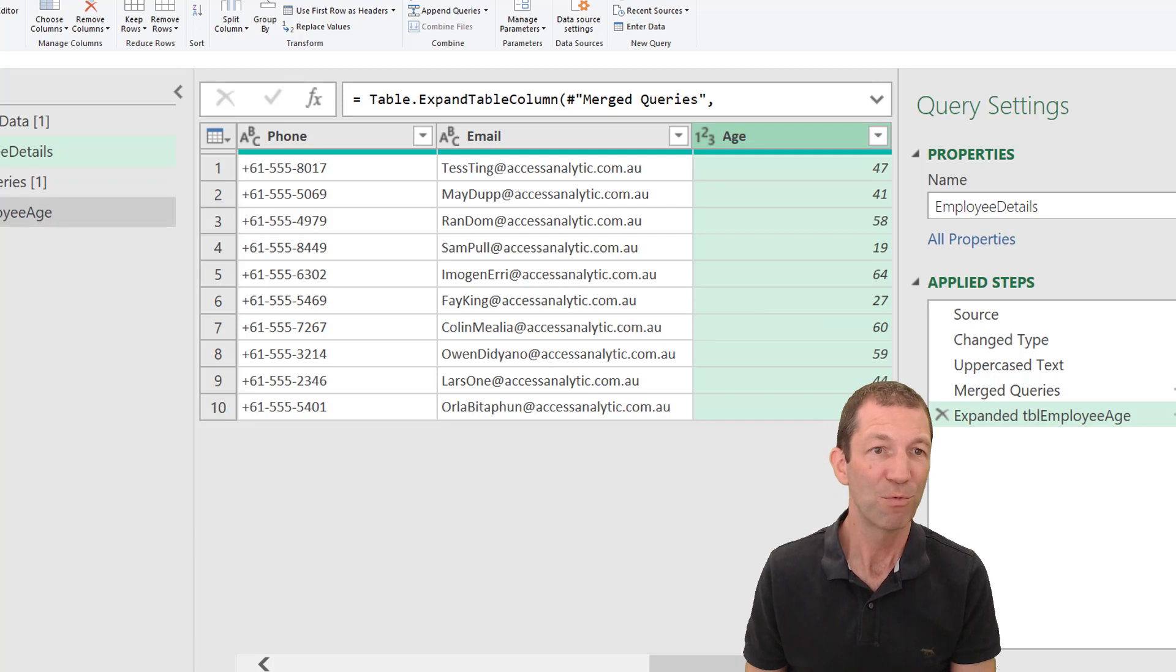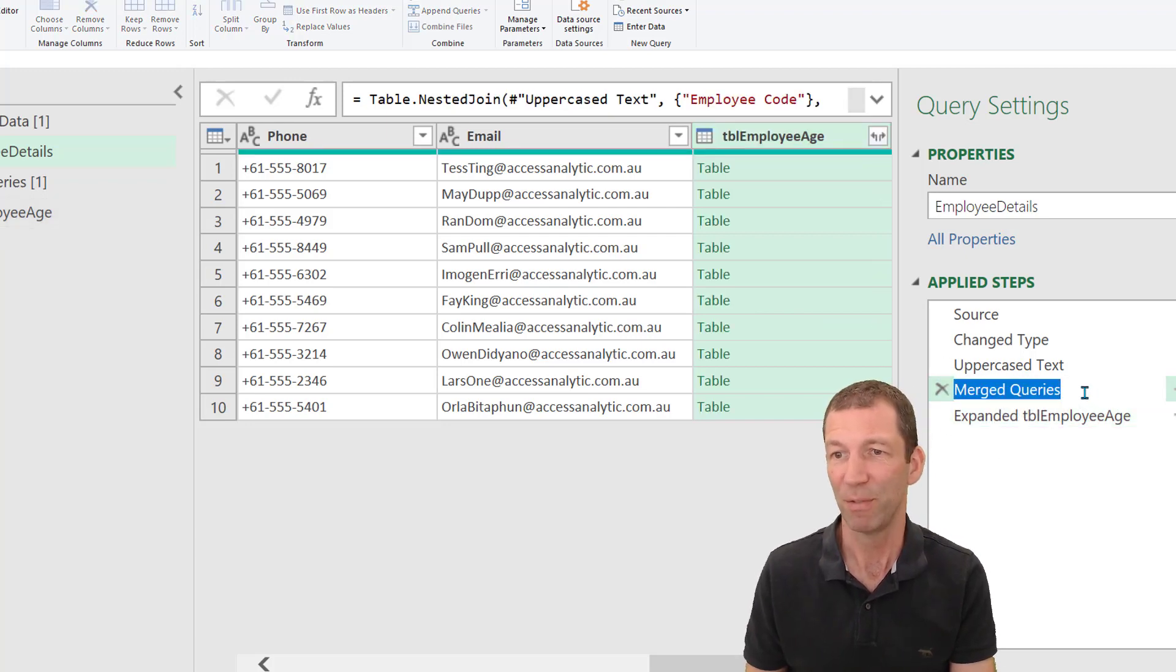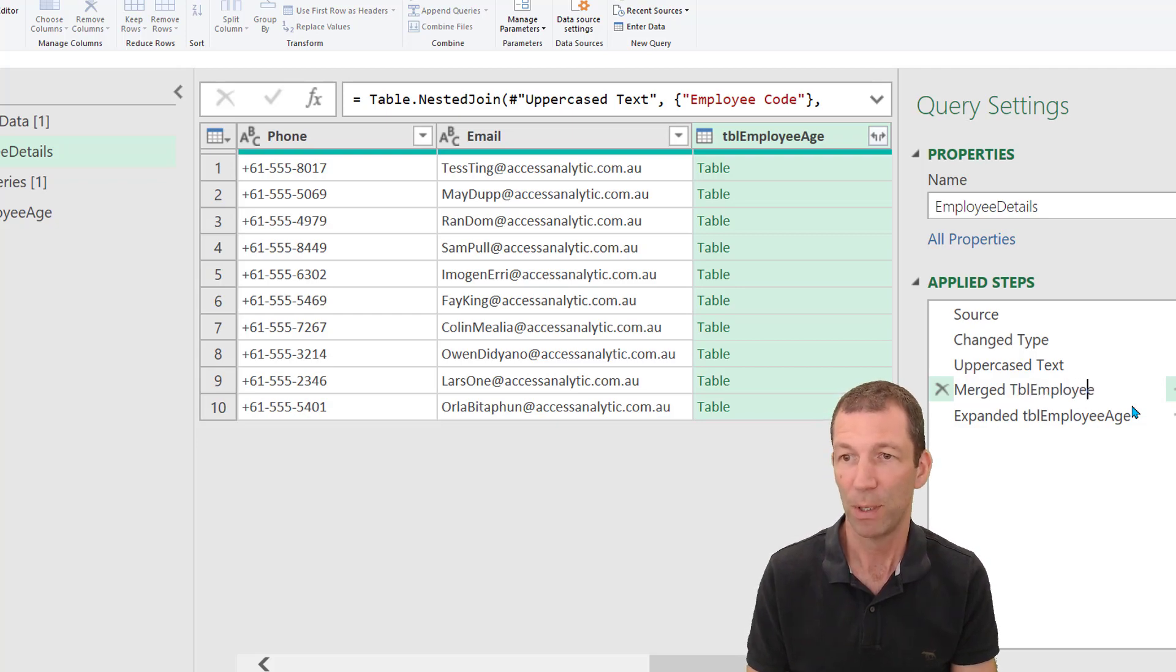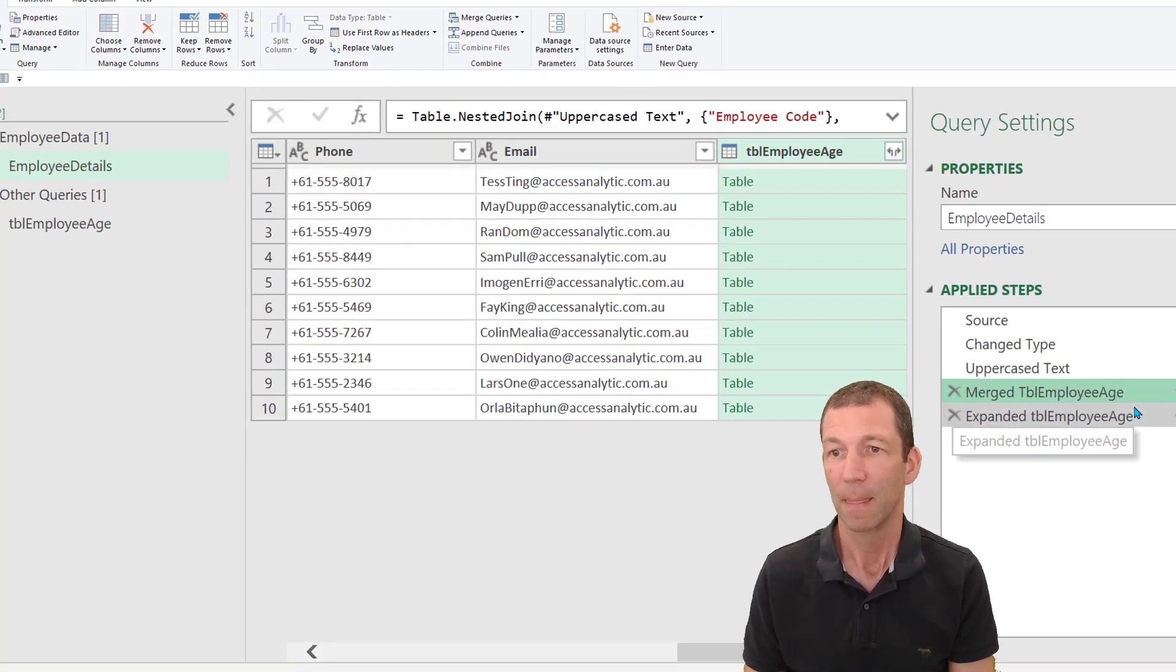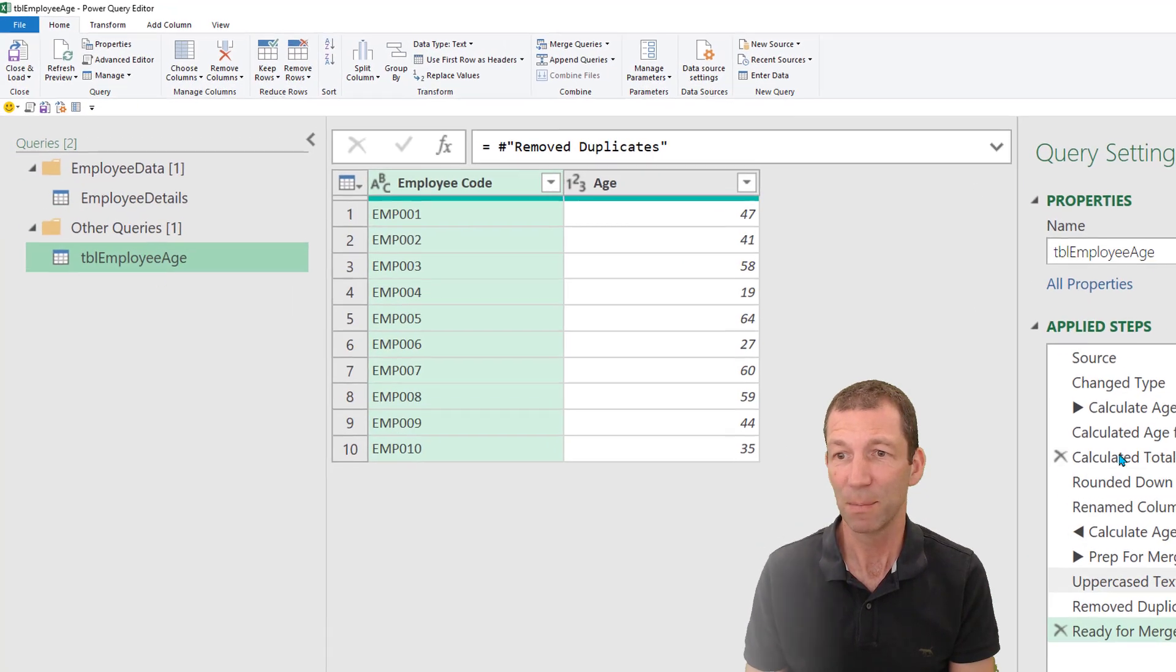But rename your steps over here. Merged. What's this? Table employee age. OK, awesome. So that's my little tips.